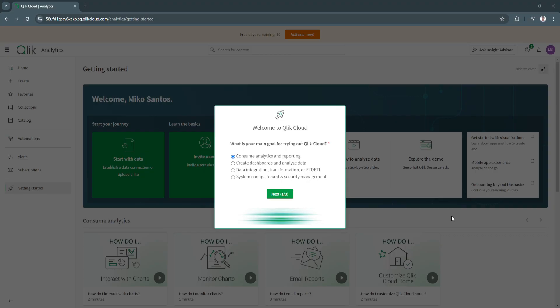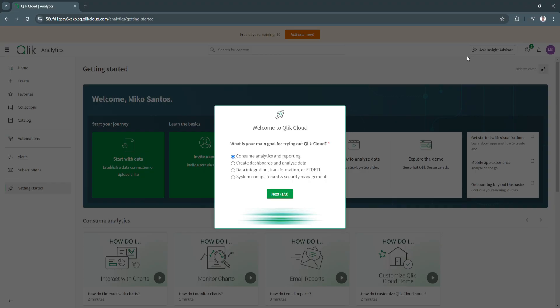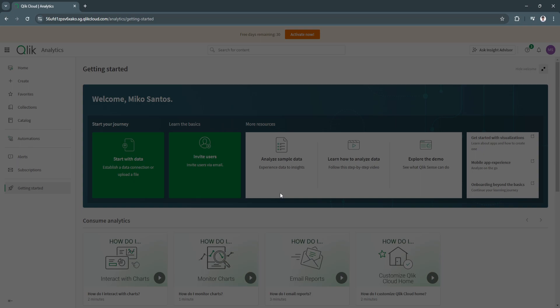With Qlik Sense, you can combine data from multiple sources and create interactive visualizations to gain actionable insights. Now let's proceed to the dashboard. When you finish creating your account, you'll see this dashboard and a pop-up menu that says welcome to Qlik Cloud. You need to answer what is your main goal for trying out Qlik Cloud. I'm going to select consume analytics and reporting and click next.